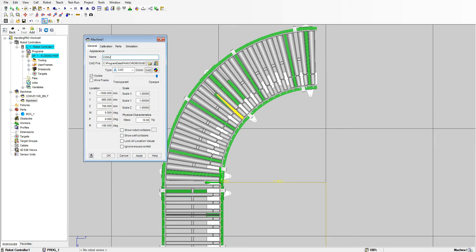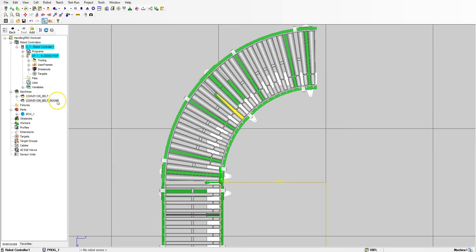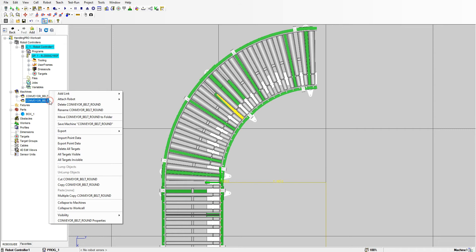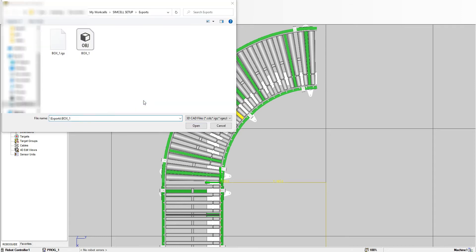Next let's give it a name, so let's go Conveyor Belt, hit Apply. So now we have our conveyor belt round. Let's right click on it, Add Link, and we're going to go from the CAD file because if you remember from the previous video we exported the Part Box. Let's go Box Number One.